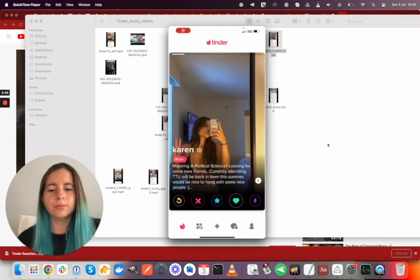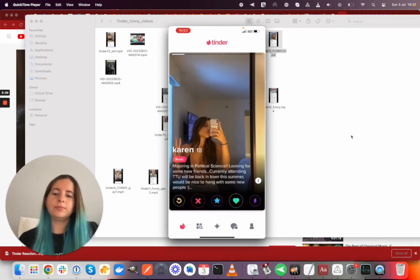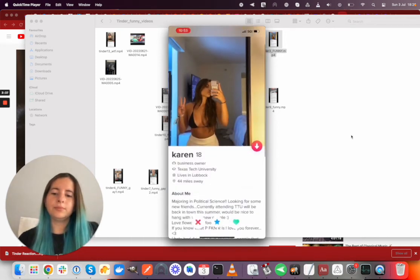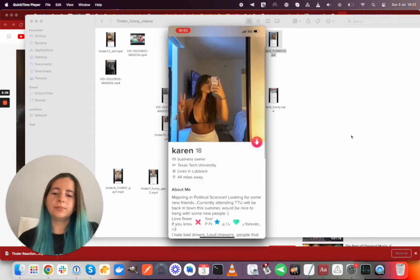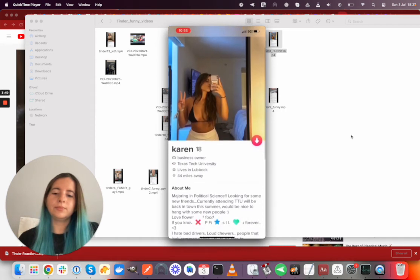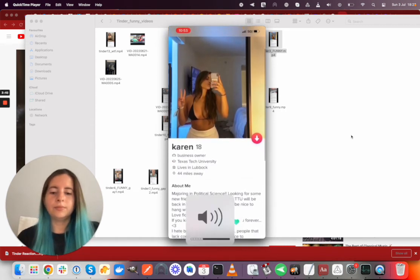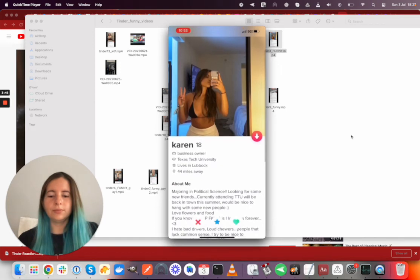Okay, back at it again. Karen, she's 18, majoring in political science, looking for some new friends, currently attending TCU. That's probably one of those TCU affiliate schools.